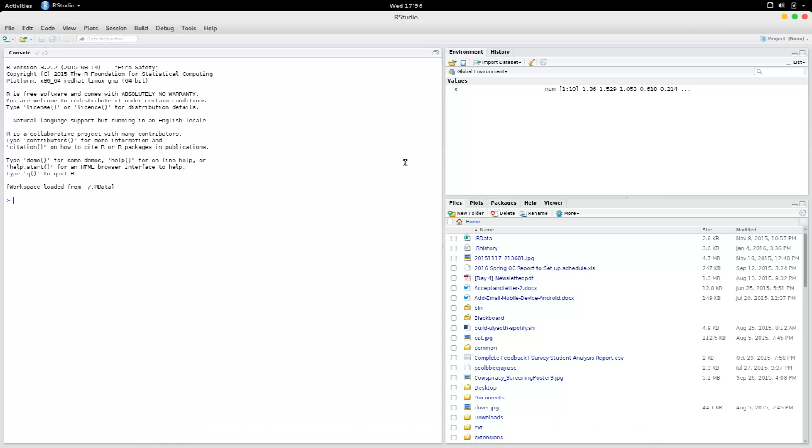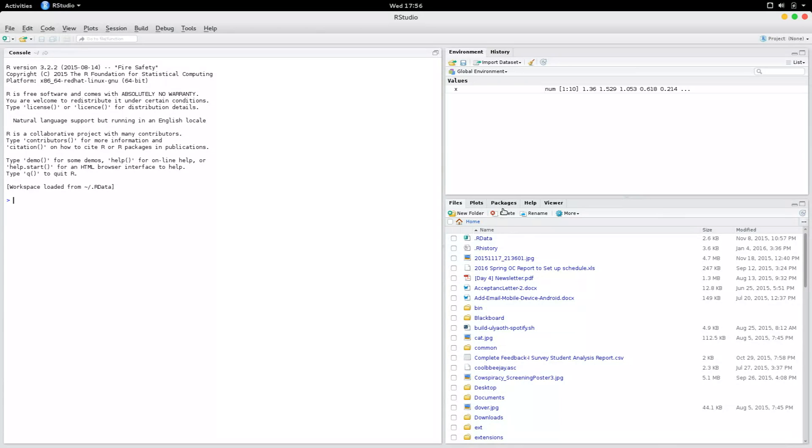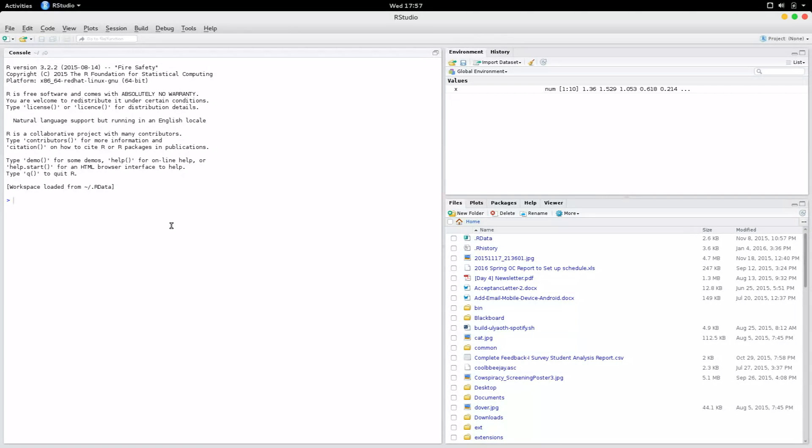Hi, so assuming that we have RStudio installed, I want to show you a few important things that you can do with the IDE itself. First off, when you open it, this is what you would see. Right here you have the console, which is a standard R console, and on the right-hand side, top right, you have the environment.